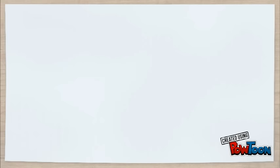However, partners might disagree. In conclusion, a partnership business is easy to set up. Partners bring more ideas and skills, but partners might disagree and profits are shared.